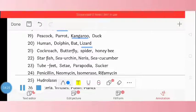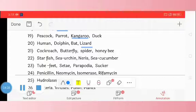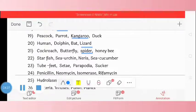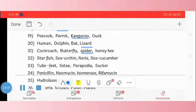Question 21: cockroach, butterfly, spider, honeybee. The odd one is spider. Question 22: starfish, sea urchin, nereis, sea cucumber. The odd one is nereis.